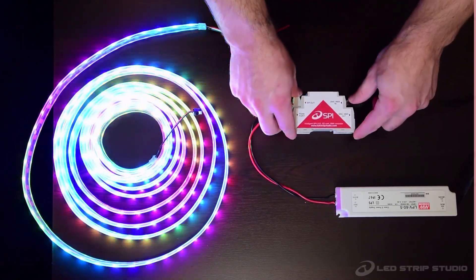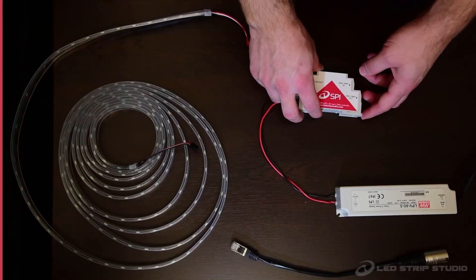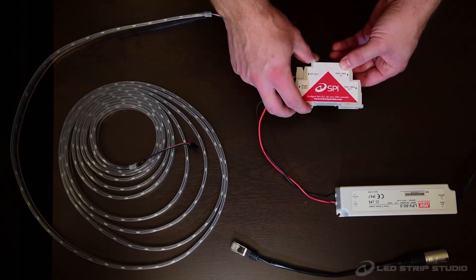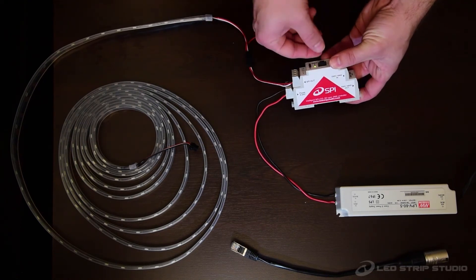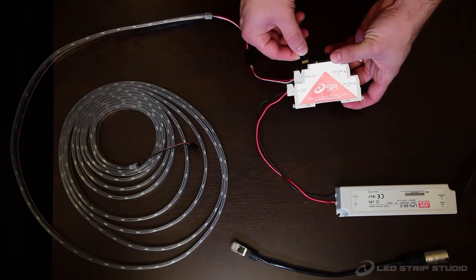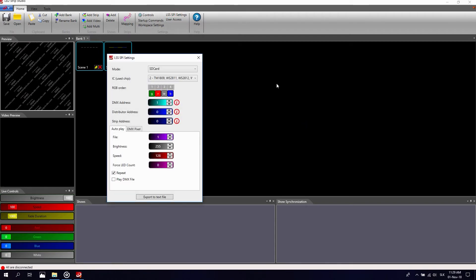Standalone and DMX trigger mode play effects on the whole length of the strip, unless you use the force LED count option. Pixel mode, however, allows you to control individual diodes and groups of diodes. Depending on the type of strip, in pixel mode you control individual LEDs by multiple DMX channels.